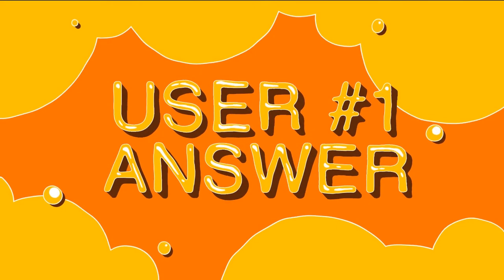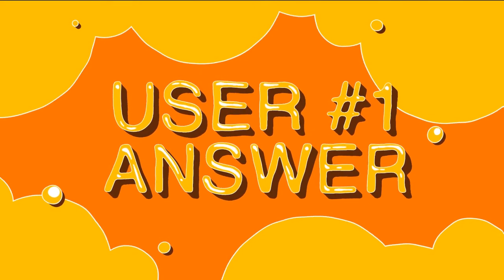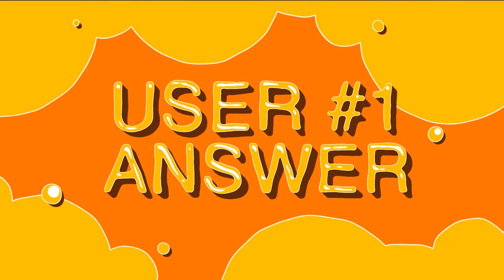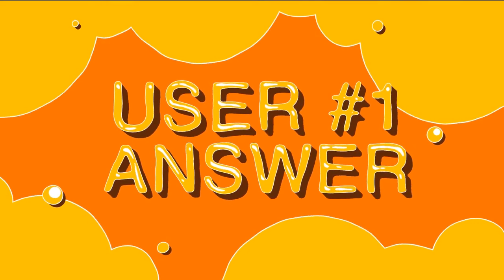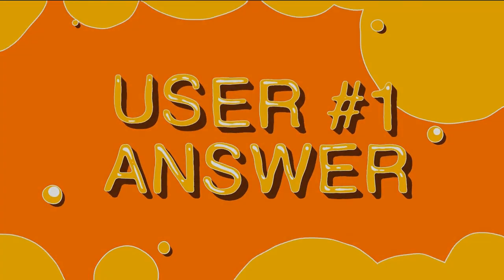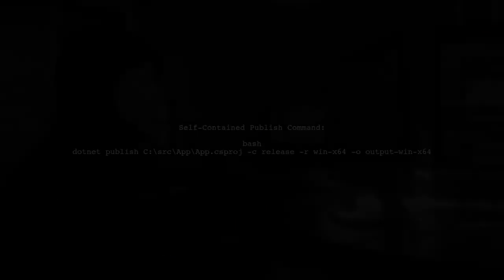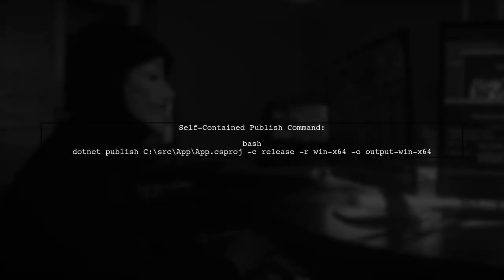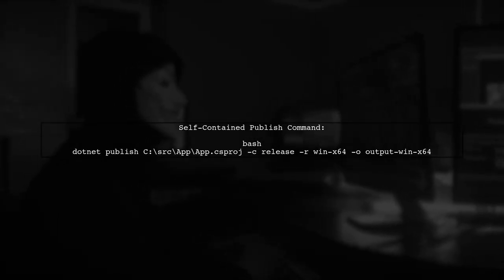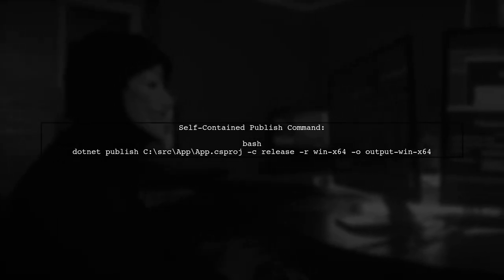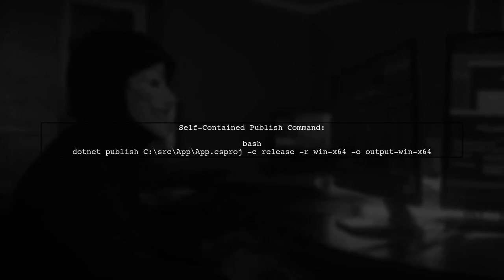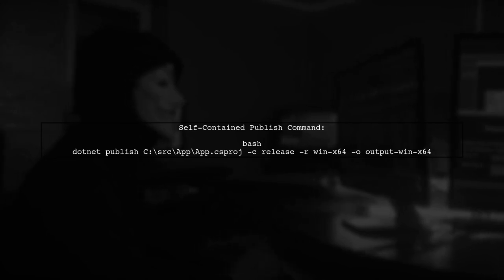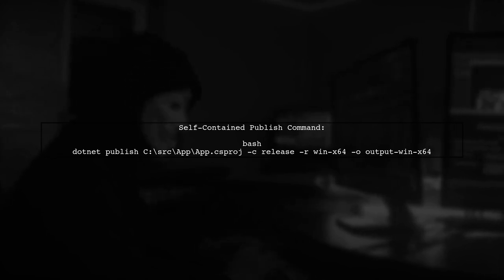Let's now look at a user-suggested answer. To compile a .NET Core application as an .exe file using Visual Studio 2017, you can use the command line for a self-contained publish.